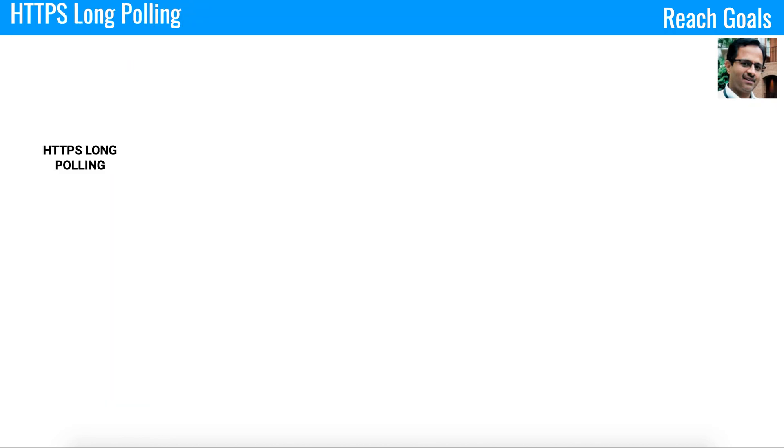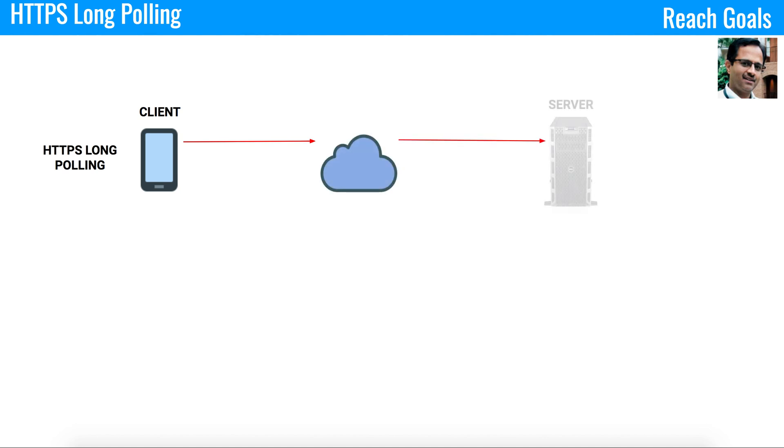In case of HTTPS long polling, you have a client. The client opens a connection, constructs all the request information and passes that information to the server. As soon as the server receives the request information, it tries to see if response information is available. If the response information is not available, it will not send empty data.